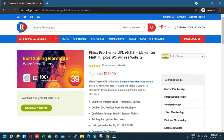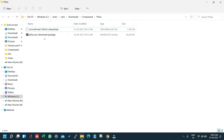Hey guys, welcome to Real GPL once again. Today we are going to talk about the process for installing, updating, and demo installation if you have bought the Flux Pro theme from the Real GPL store. I hope you already have bought it and have the package file ready.